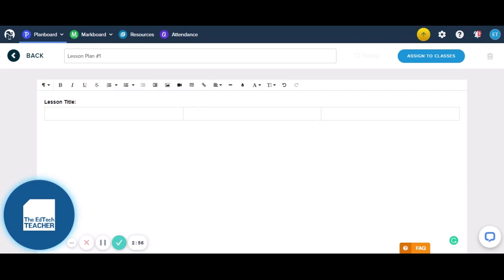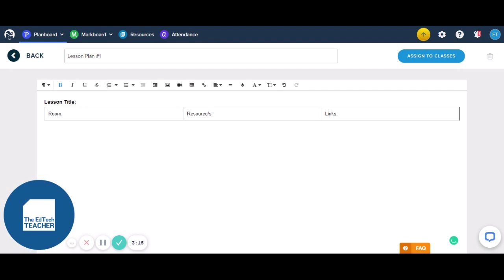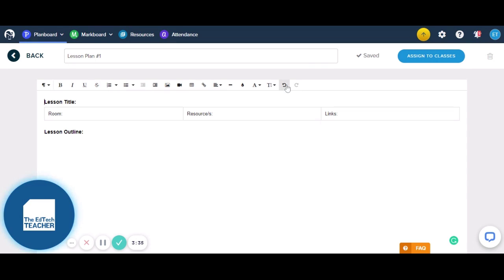So let's put in a table. I'm going to add Room, Resources, and Links — maybe we're going to put down what room we're located in for this particular lesson, what resources we might need, and what links we might also use in that lesson. Then I might head down here and add some more. Let's add Lesson Outline, and maybe we put that in a table. Just make sure your cursor is in the right spot when you're inserting your table.